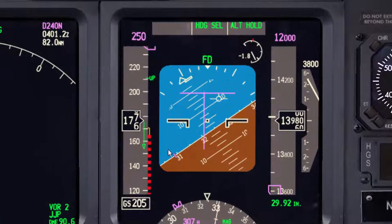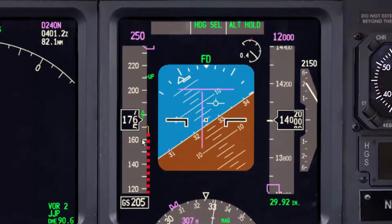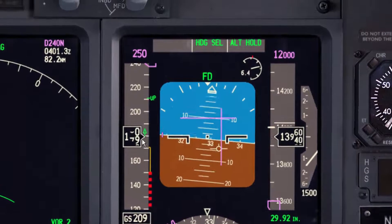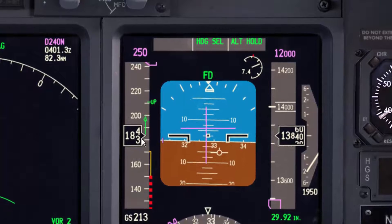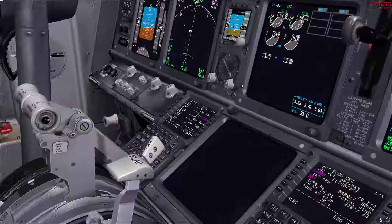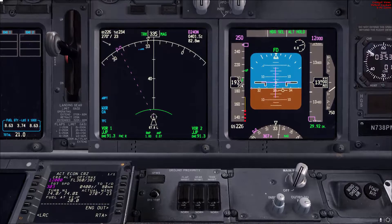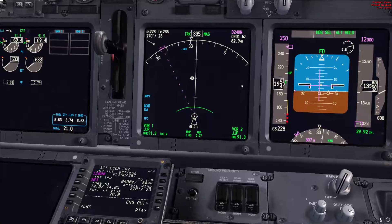Then at 5 degrees pitch up, go wings level, take a look at the speed, and adjust the power as needed. The speed here is very low because I was not doing all the steps together. In the simulator, if you are quick enough, your speed will not drop this much. So at 5 degrees pitch up, go wings level, adjust your pitch attitude, check the speed — as you can see it is increasing — and add more power as needed.